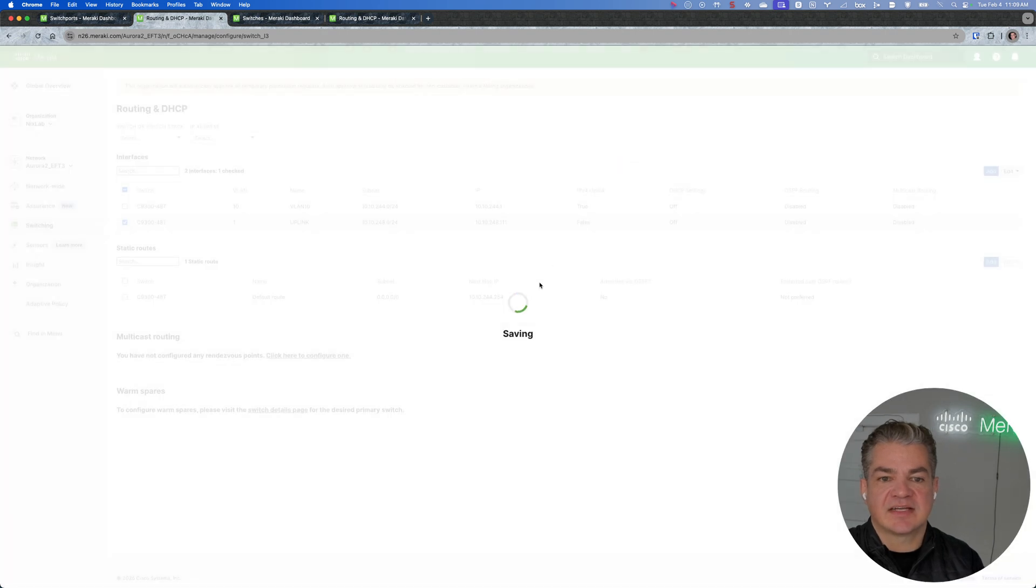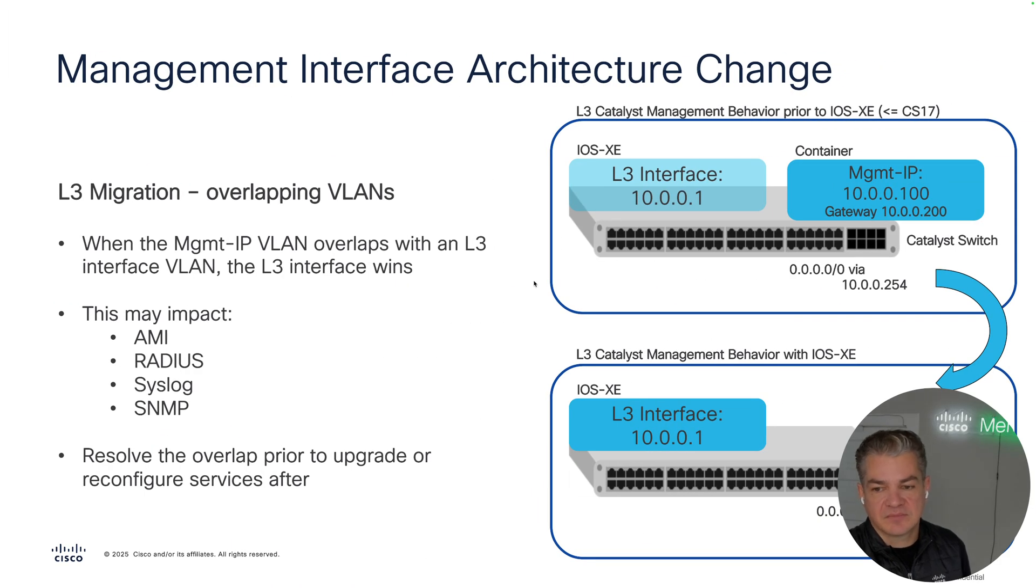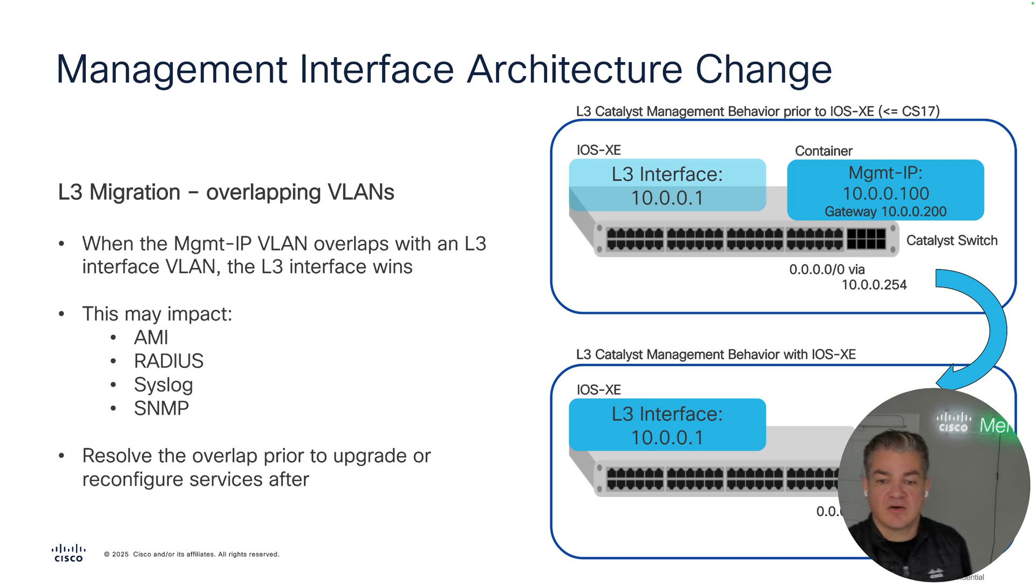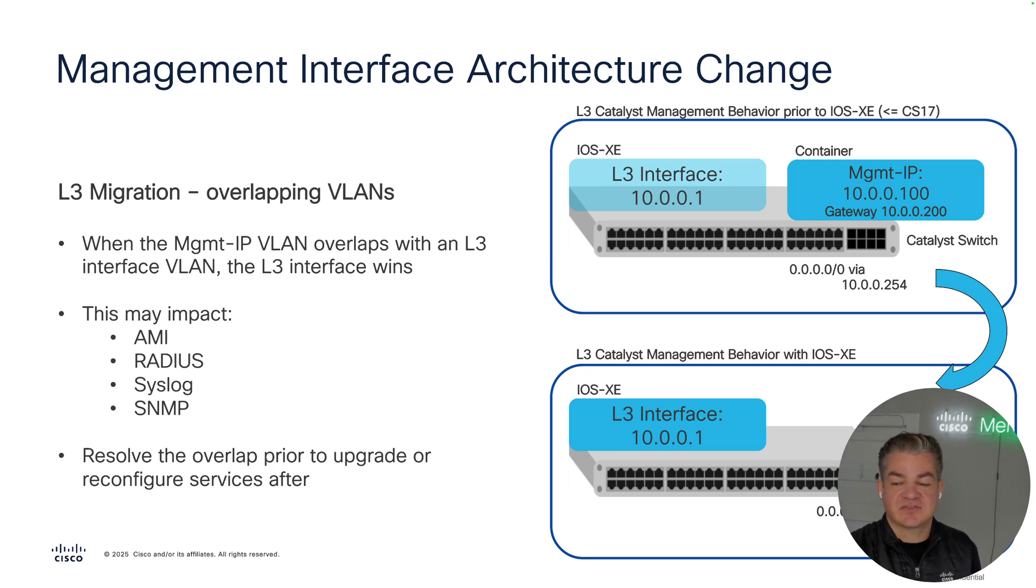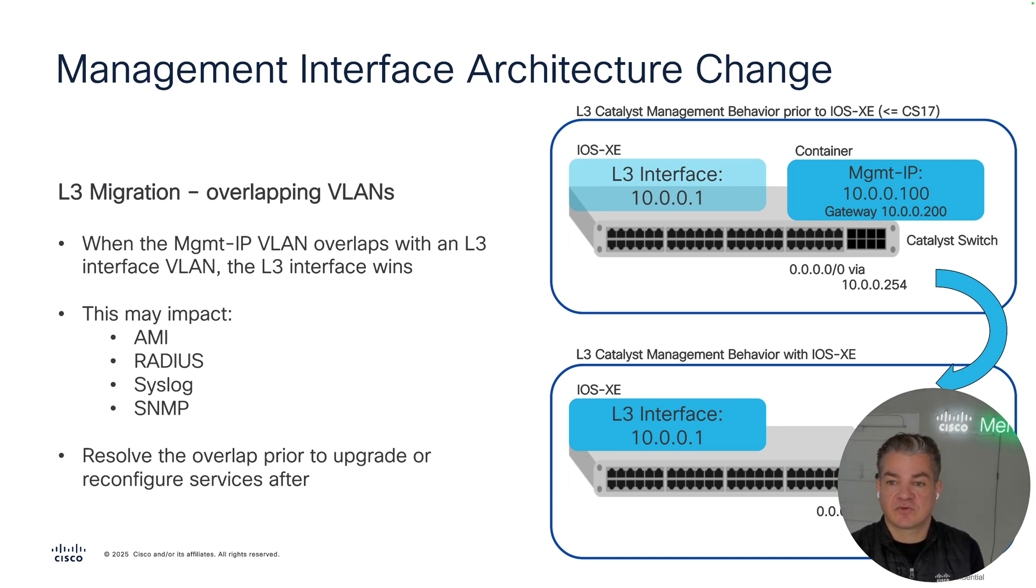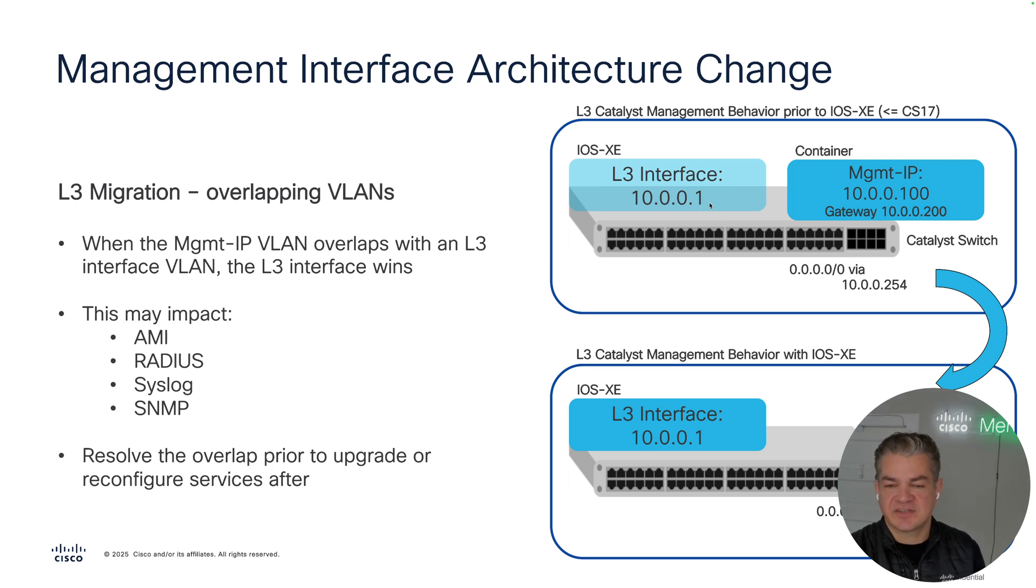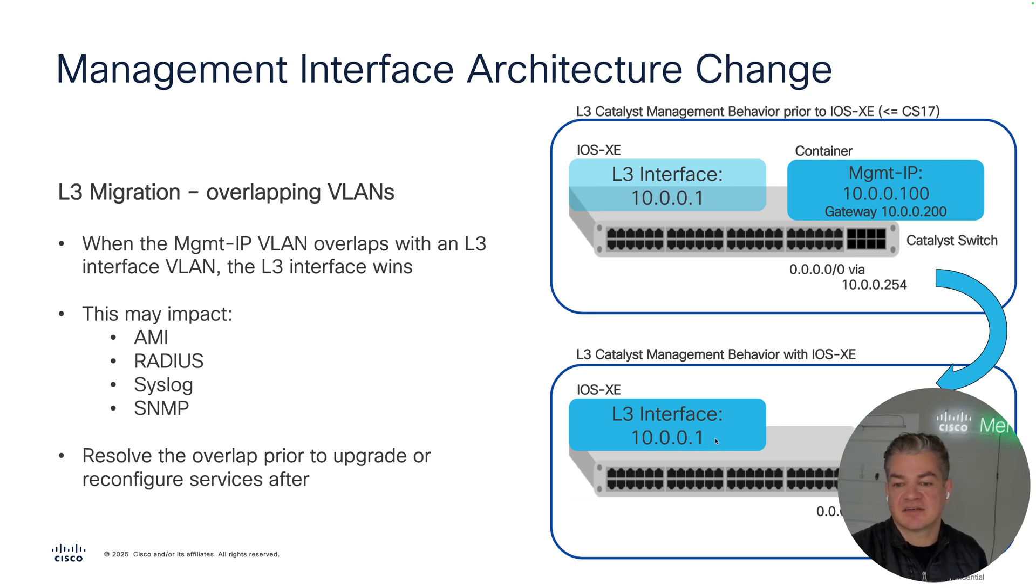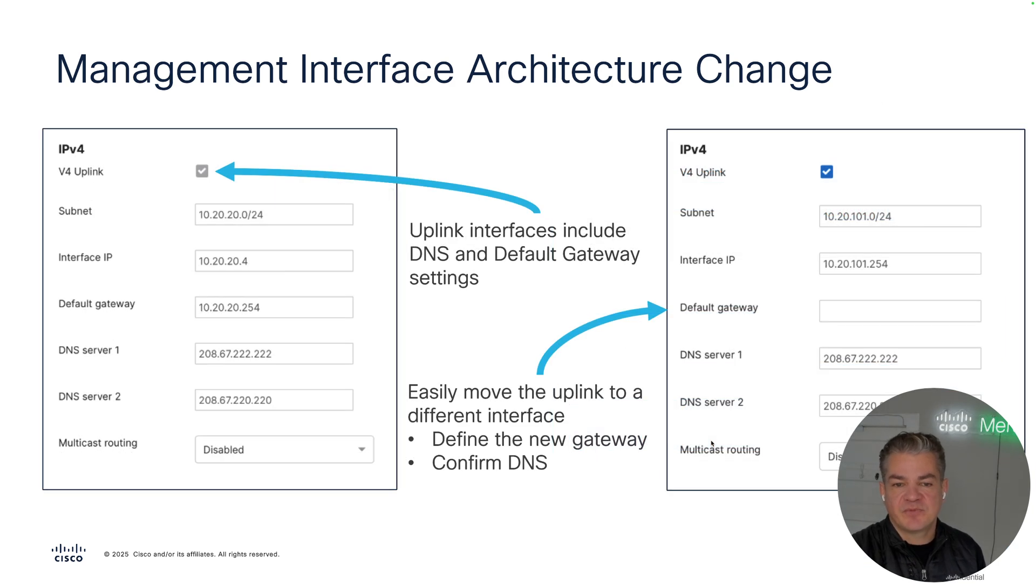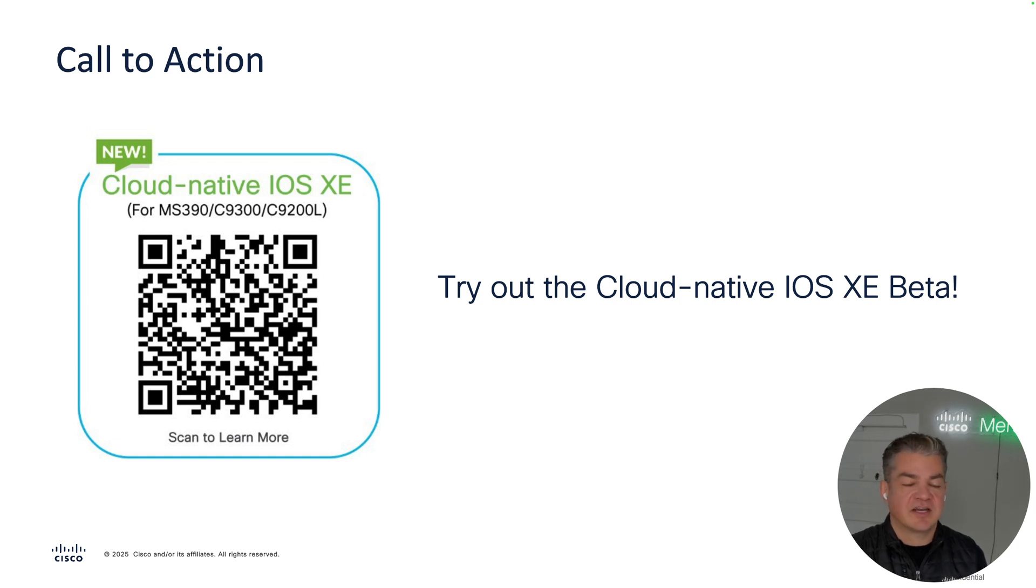This basically highlights the biggest changes we have in cloud native iOS XE. As you migrate, one of the biggest things is that we're going to be automatically migrating your management IP from the container to the switch. With a standard layer 2 switch, you don't have any SVIs, so we're just taking that IP and creating an SVI for you. But in scenarios like this, where we have both the management IP and a layer 3 interface for routing traffic, we will prioritize or take the IP address of that layer 3 interface. So in this case, we've got .100 as the management IP and .1 as the client VLAN SVI. And then as you migrate to cloud native iOS XE, we're going to keep that .1 SVI IP address as that management and client VLAN for routing.